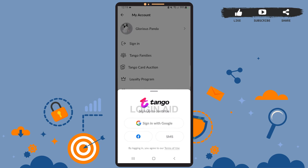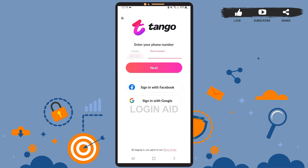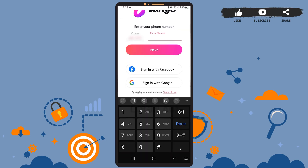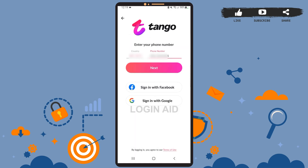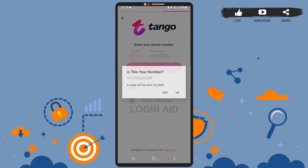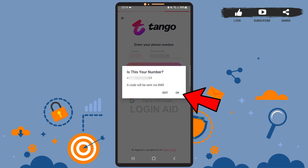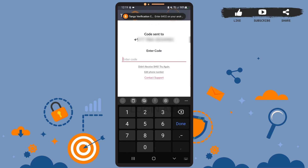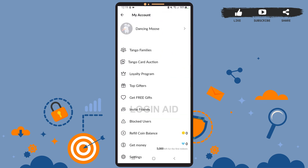I had created my account using my phone number, so I'll tap on SMS. On this space, you'll have to enter your country code and then your phone number. After you're done, tap on Next and let it load. You'll have to verify your phone number, so tap on OK and wait for the app to send a code to your phone number.